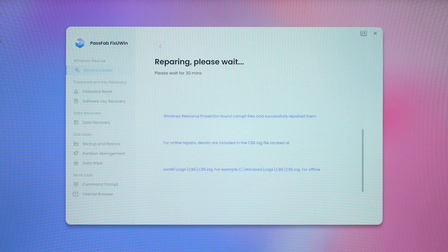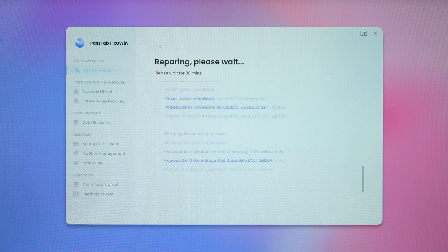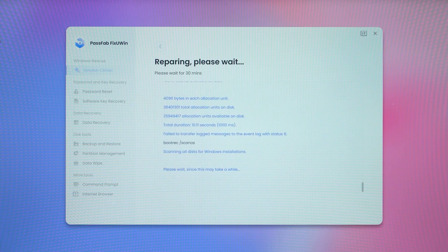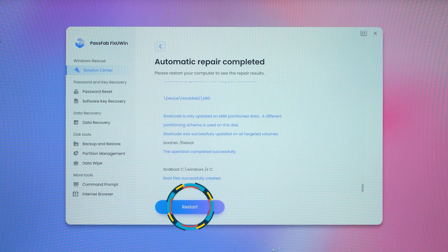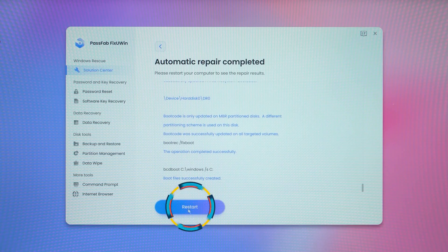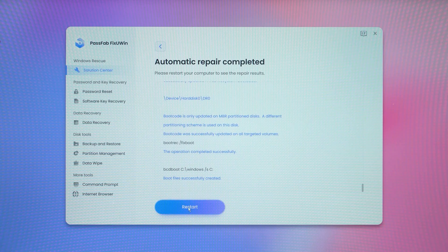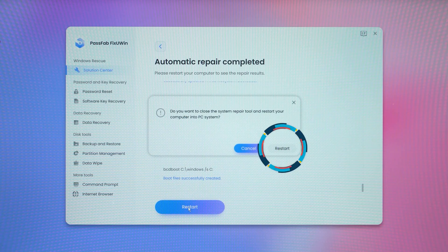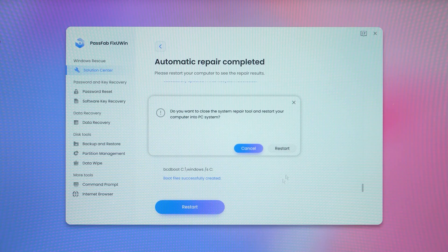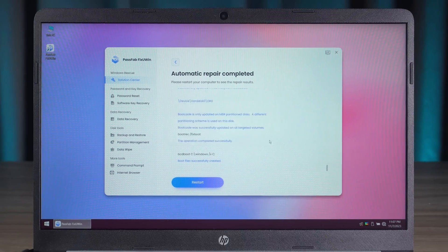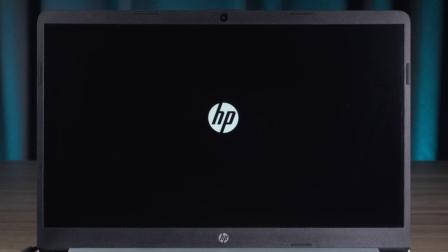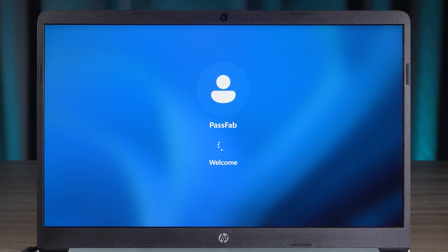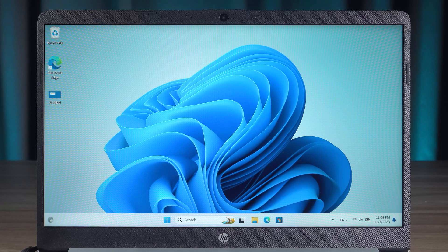Okay, the automatic repair is completed. You will then need to click Restart to start your Windows system. This completes the repair of the PC failure. Doesn't it feel much easier to operate?